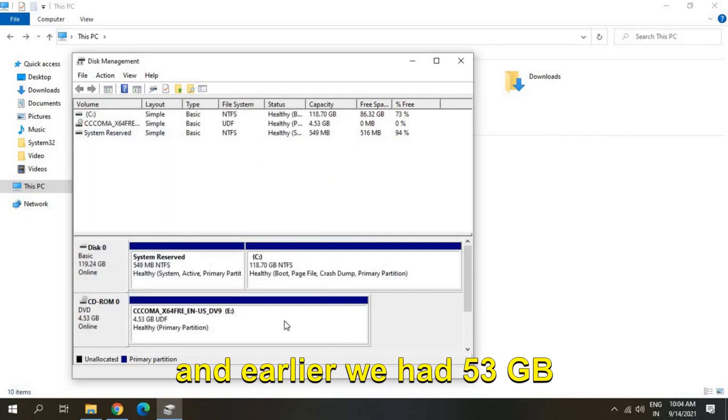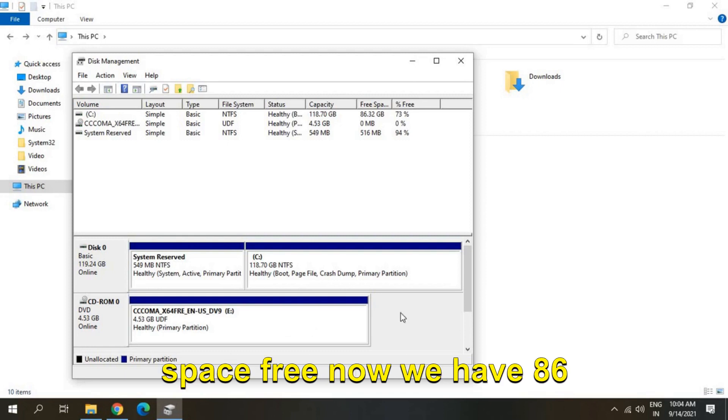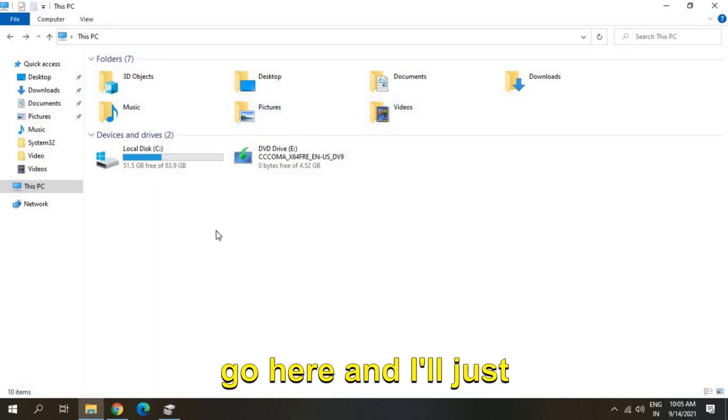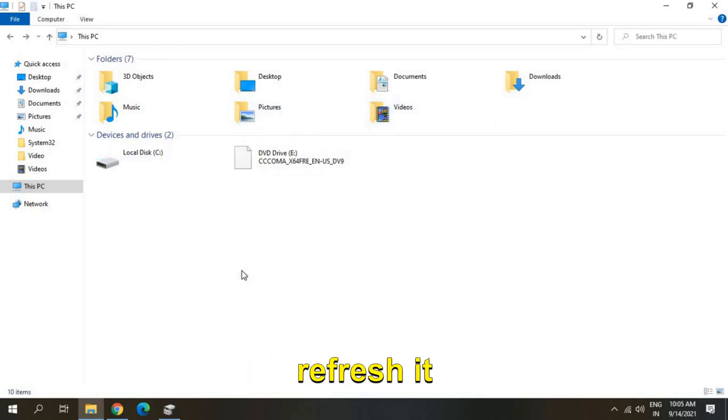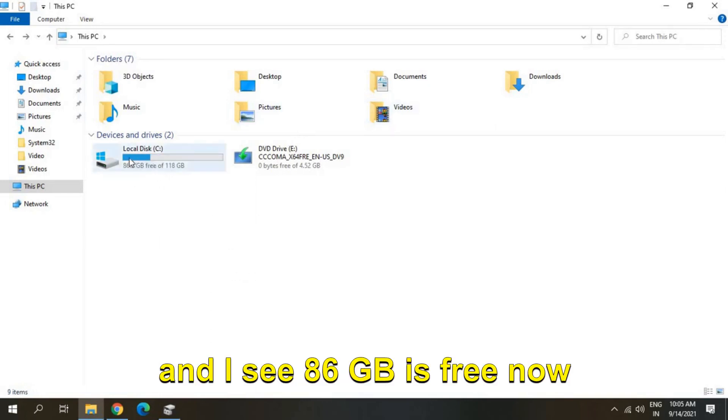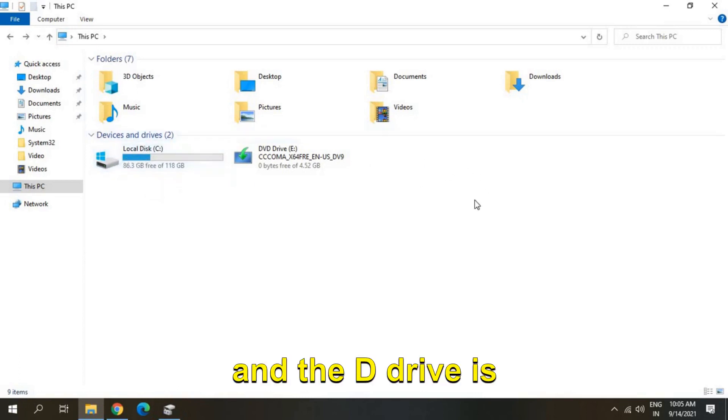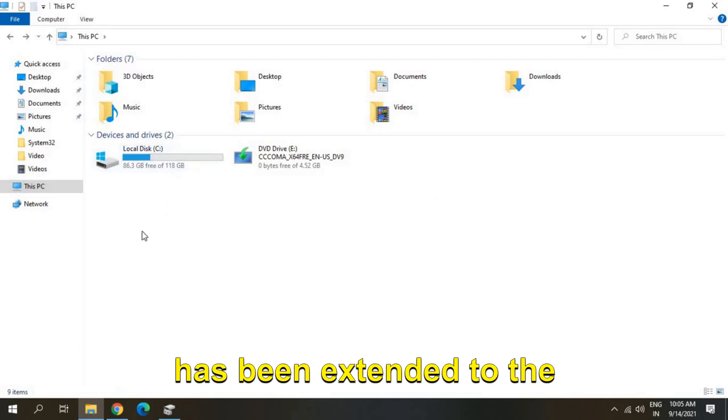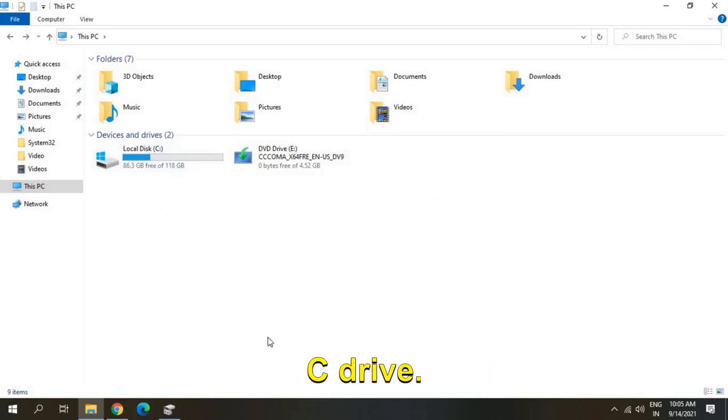And earlier we had 53 GB space free, now we have 86 GB. Let's go here and I'll just refresh it and I see 86 GB is free now and the D drive is deleted and the space has been extended to the C drive.